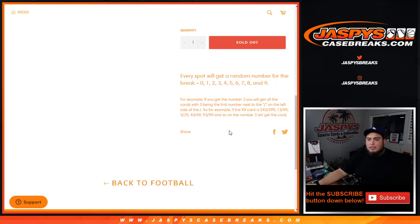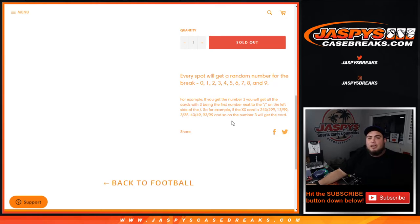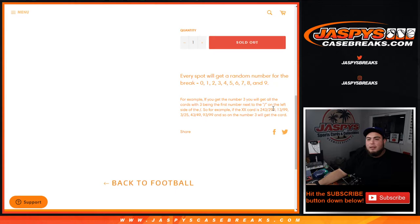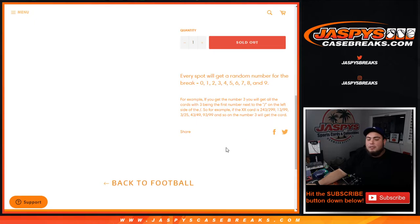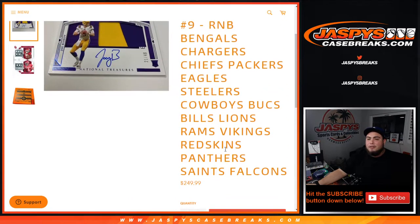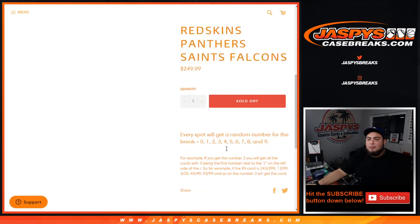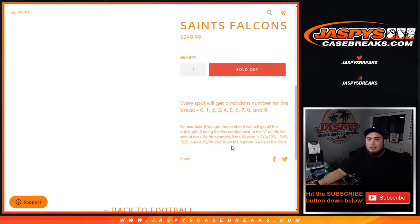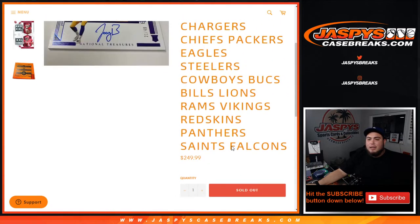If you get randomized block number three, you'll get all cards with three being the first number next to the dash on the left side of the dash. So for example, if the card is 243 out of 299, spot 3 would get that. 1399, 3 out of 25, 43 out of 49, and so on. The number three block would get that. If there's any redemptions for any of these 16 teams in the break, 0 will automatically get that.